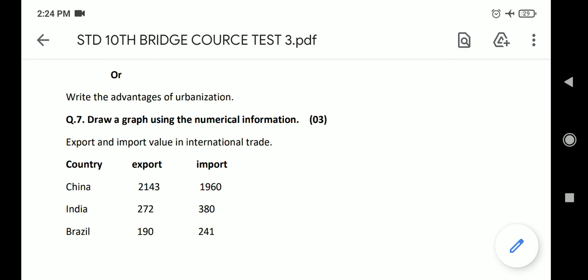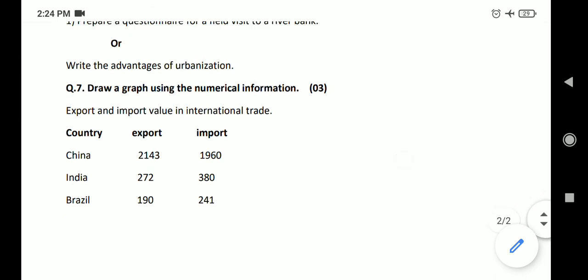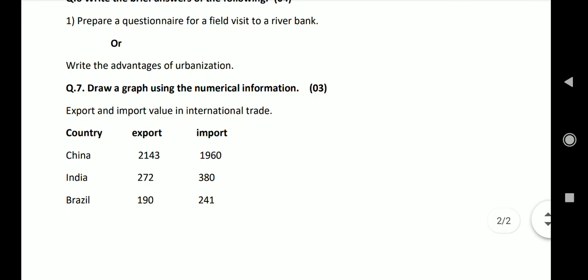Advanced medical services are available in the hospitals in the urban areas. Question 7: Draw a graph using the numerical information. Export and import value in international trade. Country: China, India, Brazil. Export: 2143, 272, 190. Import: 1960, 380, 241.